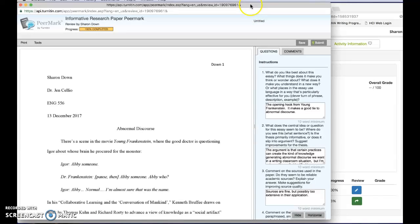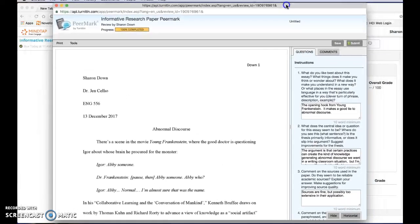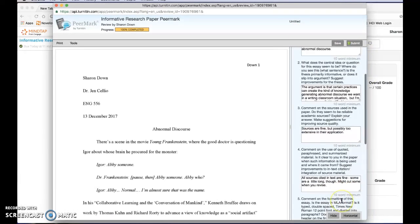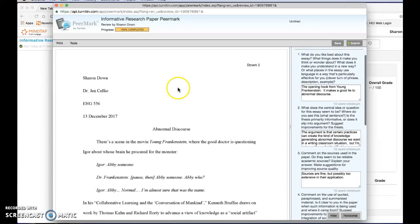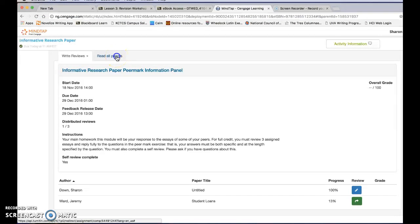This may also show up under your PeerMark space if you do it during the flow of the course just like any other but I can look back at this if I need to and I can also look at read all papers.